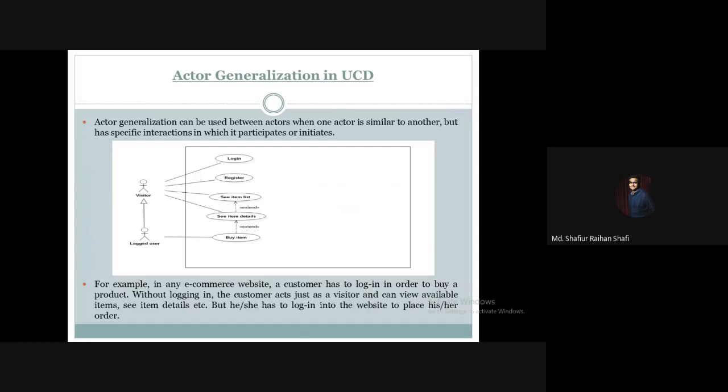So this is all about actor generalization in use case diagrams. I hope you have understood the examples that I have demonstrated in this tutorial. If you have any sort of query, please provide them in the comment section of this video. Thank you.